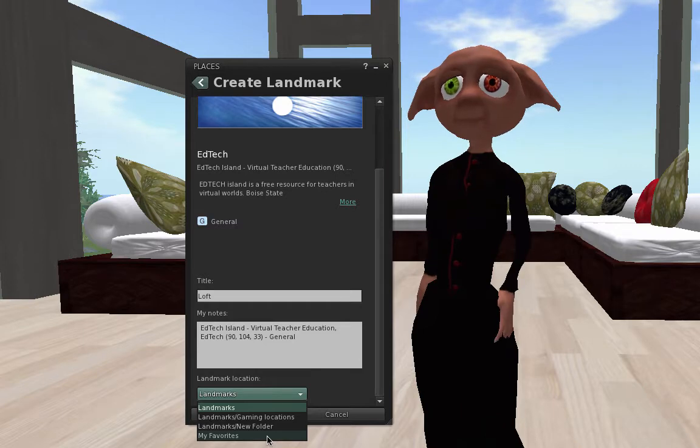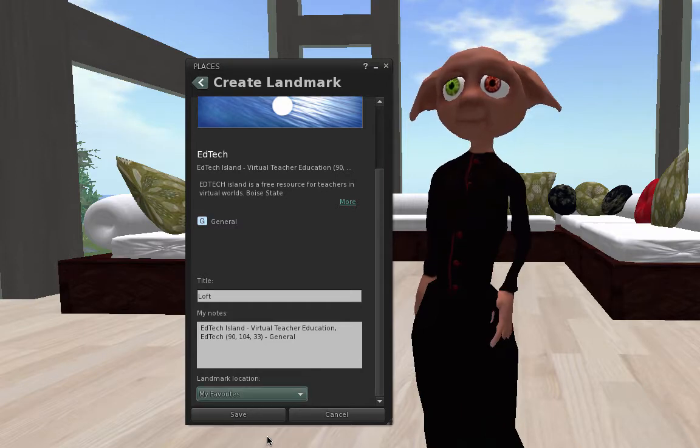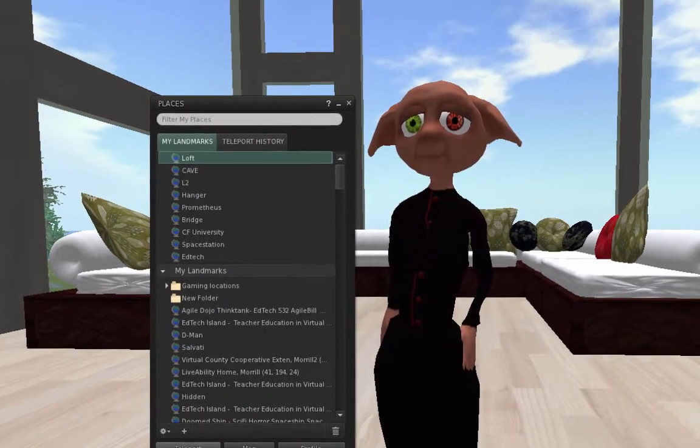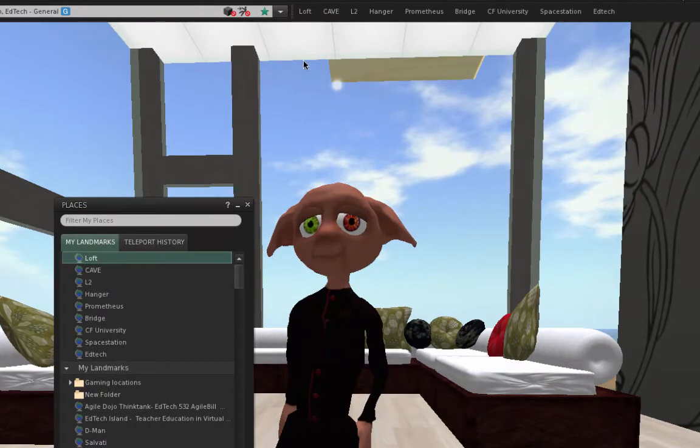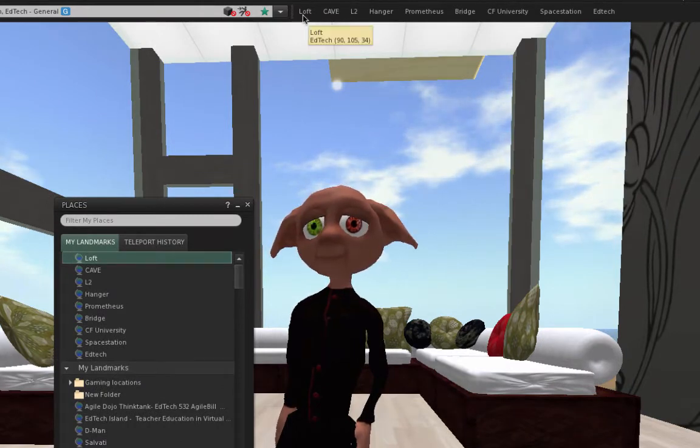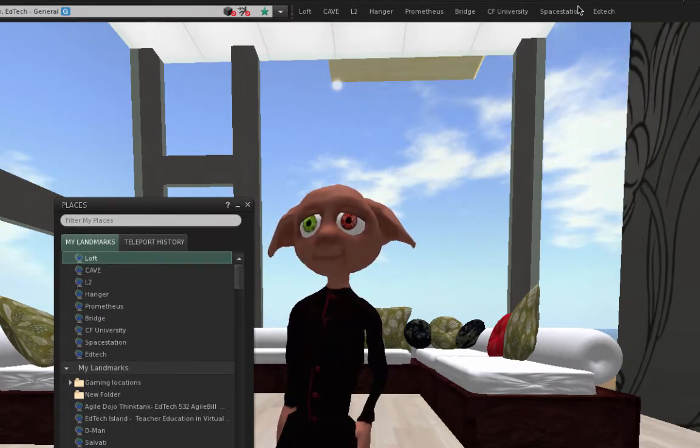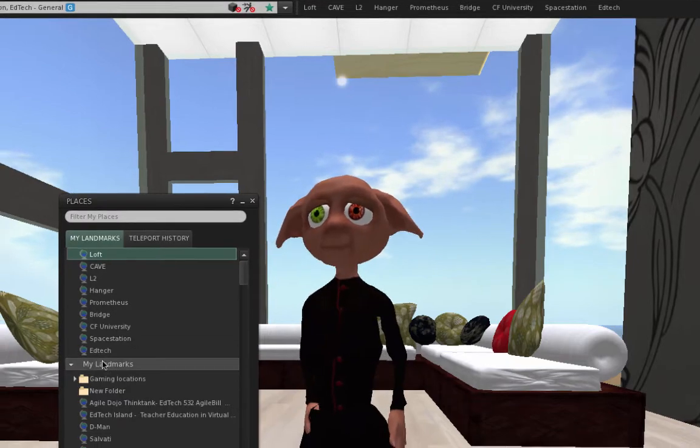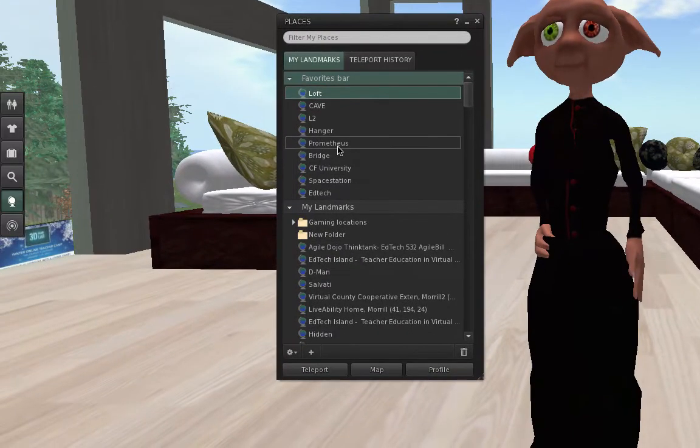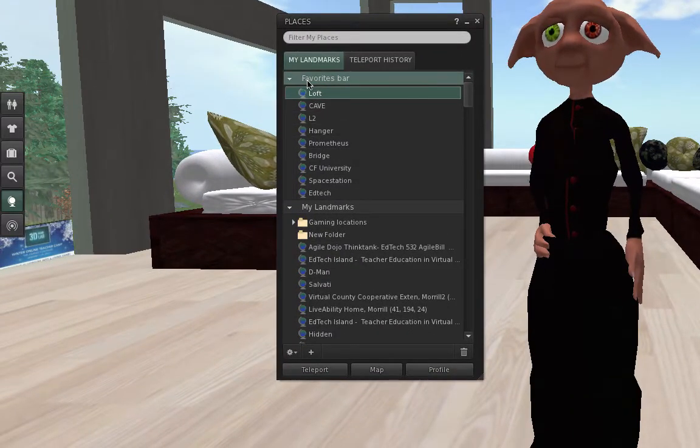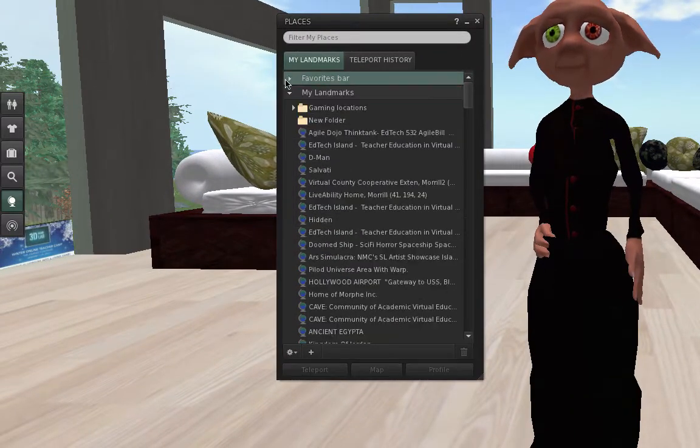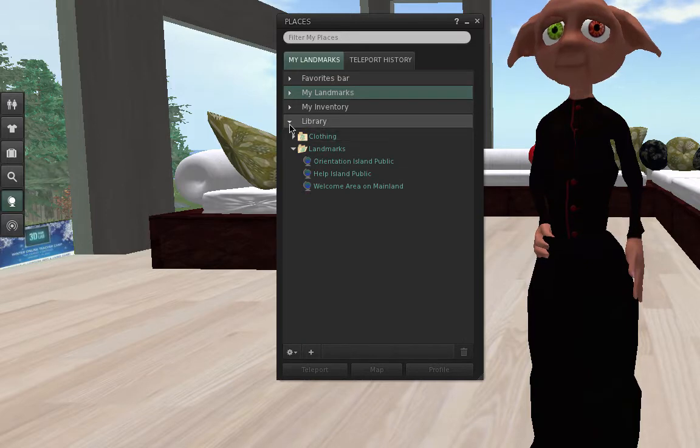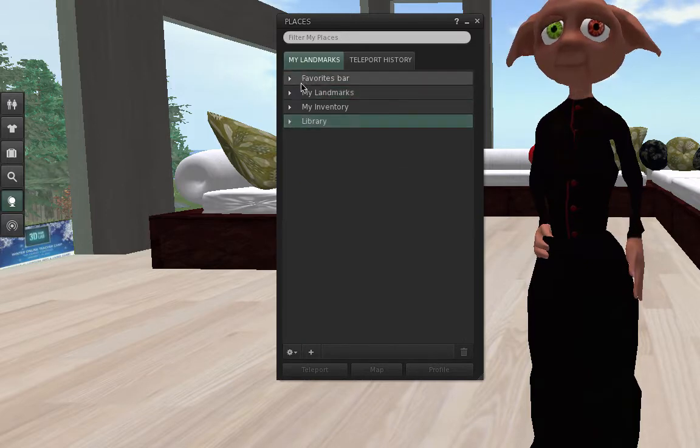When I do that, and I choose Save, it shows up on my menu bar at the top. It also, in my landmarks here, shows two different parts, my Favorites and just my regular landmarks.